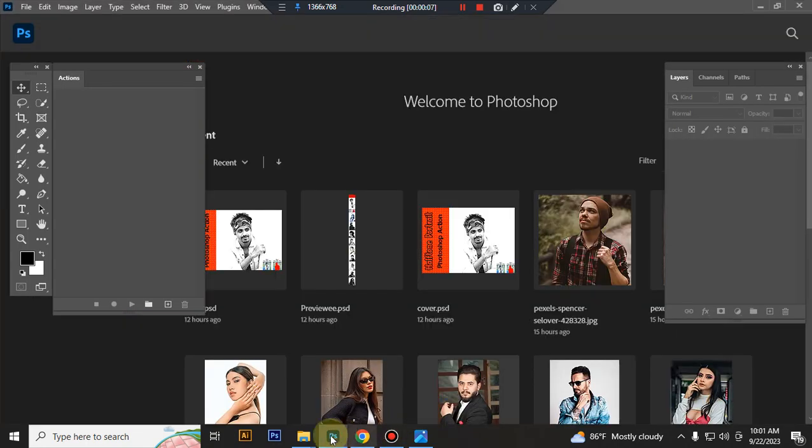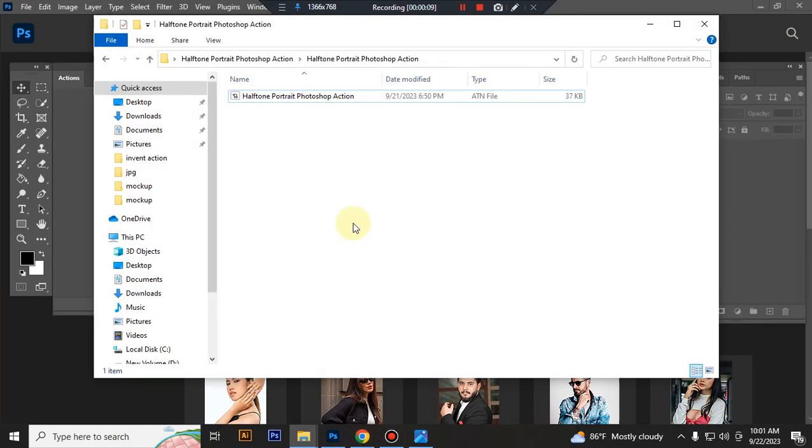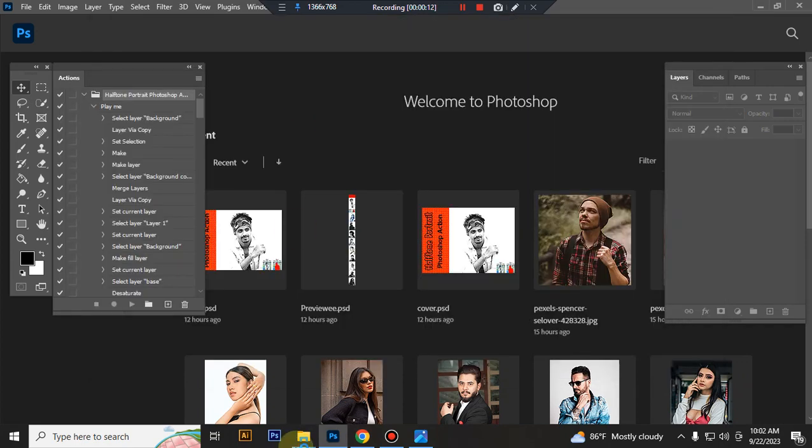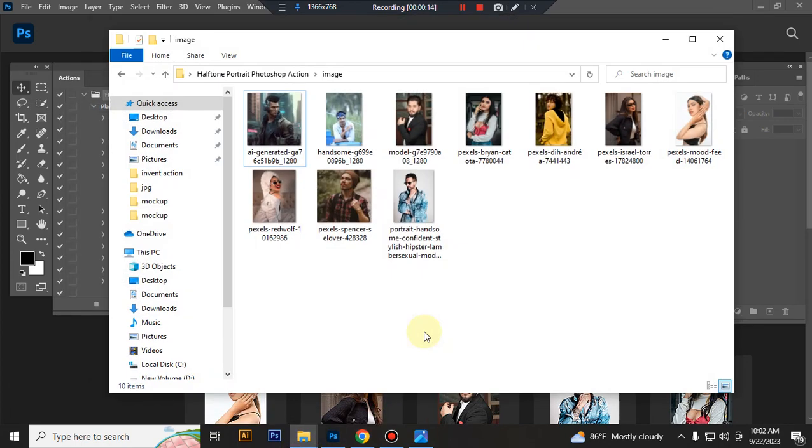First open your Photoshop, then load your action file. Select an ATN file and double click it to load in Photoshop. Now take a photo in Photoshop.